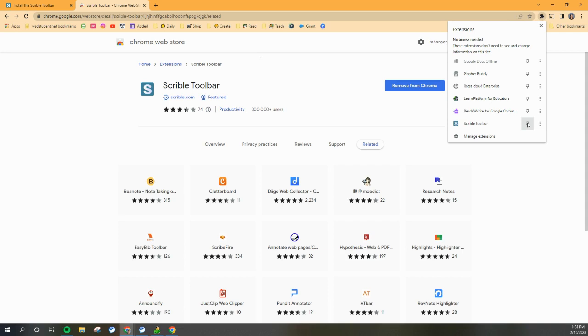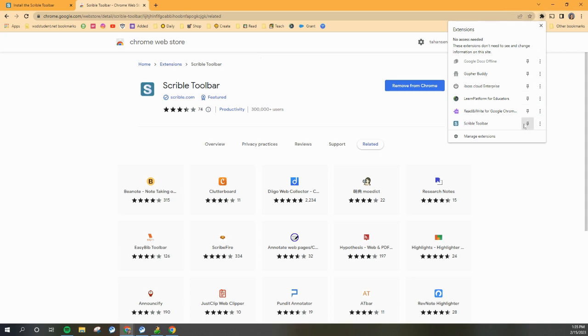So if you click on that pin, you're going to notice this blue icon popped up onto my toolbar. If I undo it, that blue S goes away. But we want to make sure that it's pinned and that there's a blue S up there next to the puzzle piece.